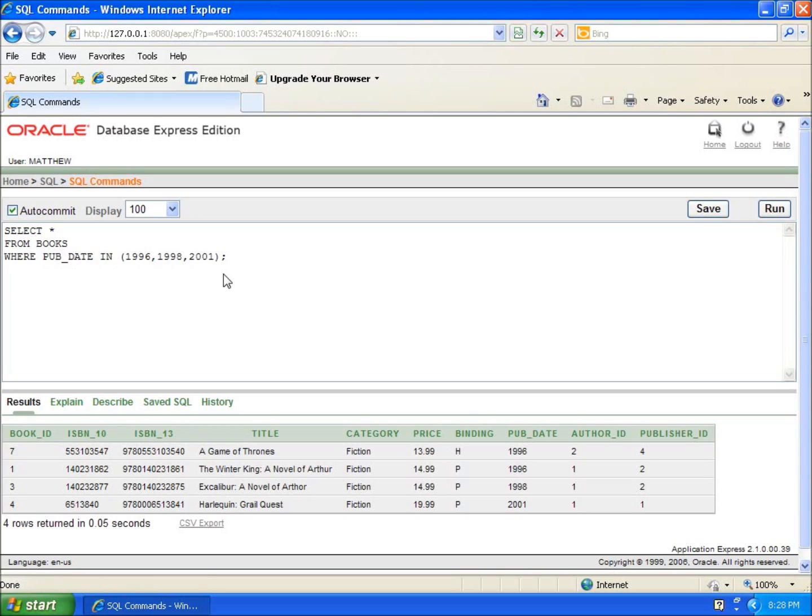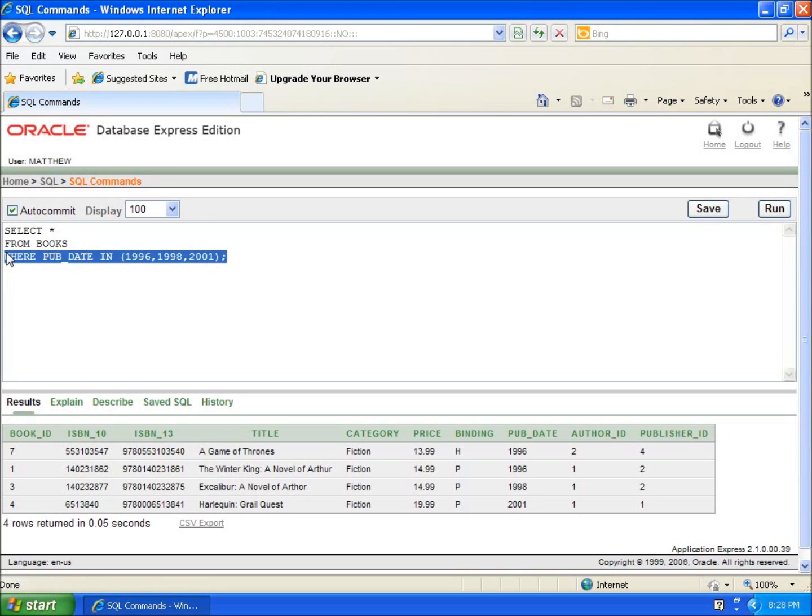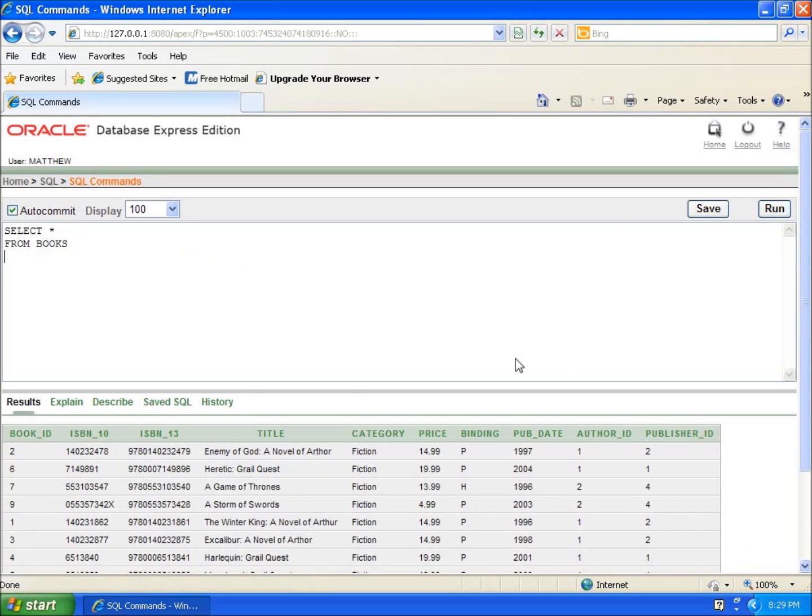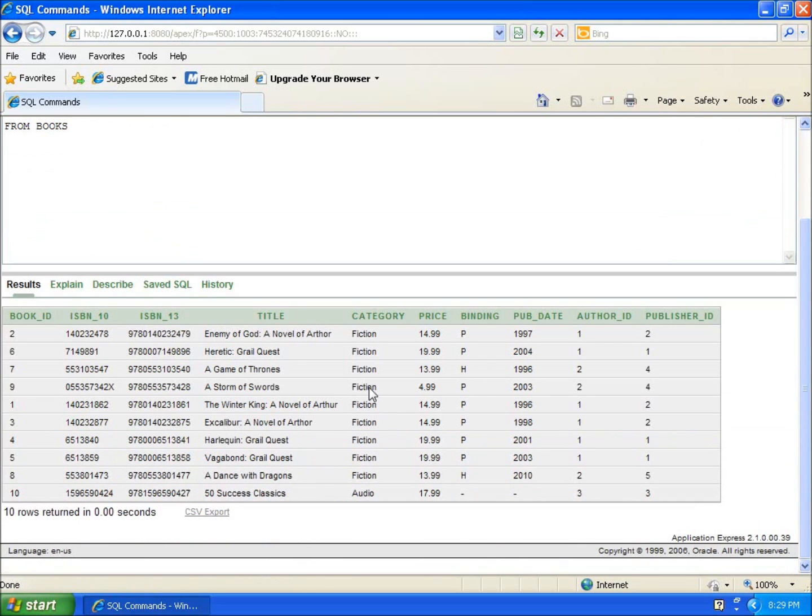Now there's another one I want to show you: the BETWEEN keyword that we can use with the SELECT command. I'll run select all from books so we can see all the data we've got to work with.